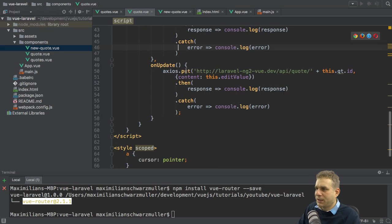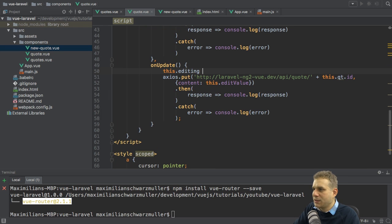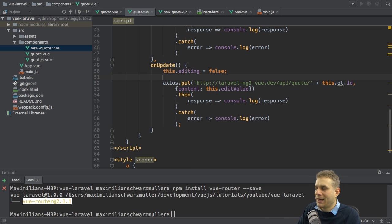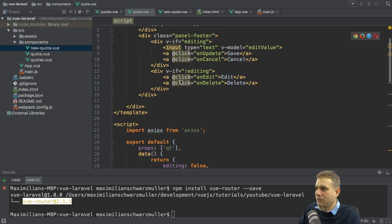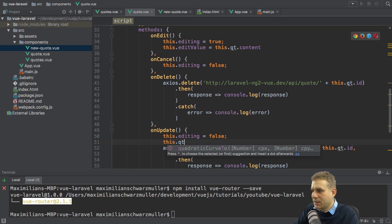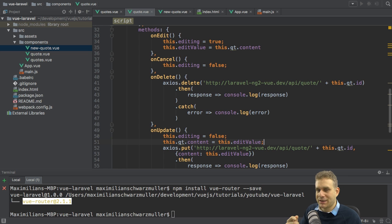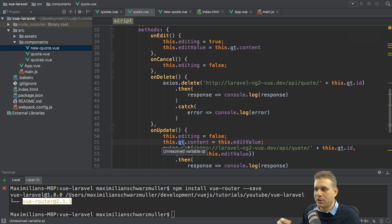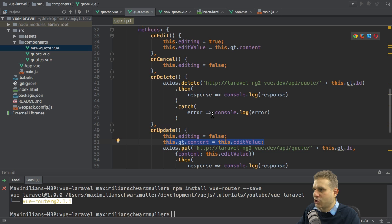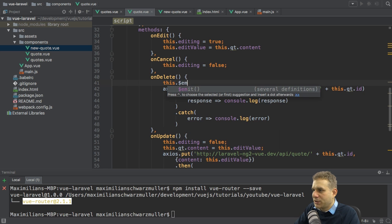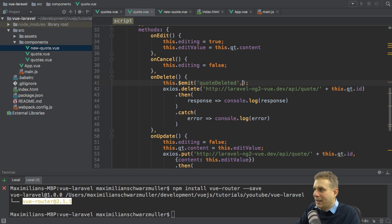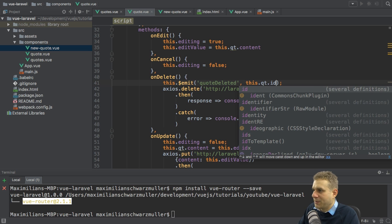Let's start with editing. In onUpdate, after sending to the server, we should also set editing to false to close the input element and remove it from the DOM. We should also adjust the content we're outputting — we can take the 'qt' prop and overwrite its content with editValue. Vue.js will correctly warn that this is a temporary override and will be overwritten when the parent component prop changes, but that's okay. In onDelete, to remove the quote from the view, I will call the emit method to emit my own event 'quote-deleted', passing the quote ID as an argument.